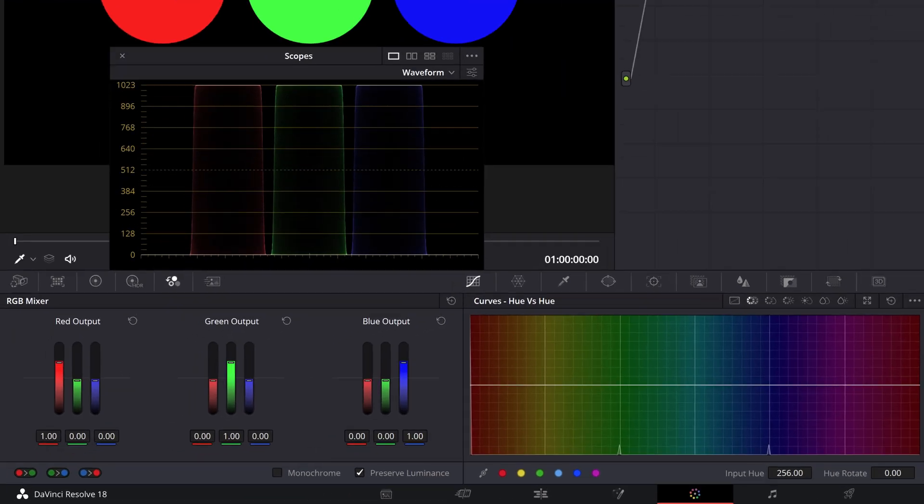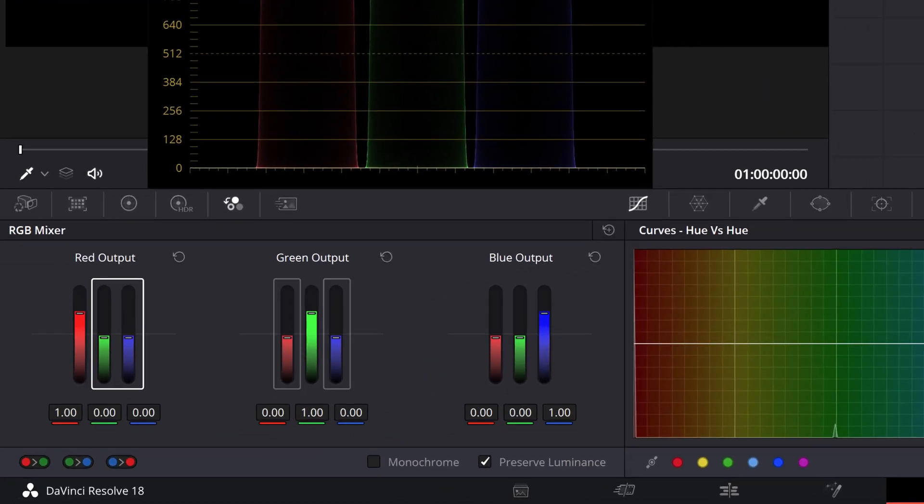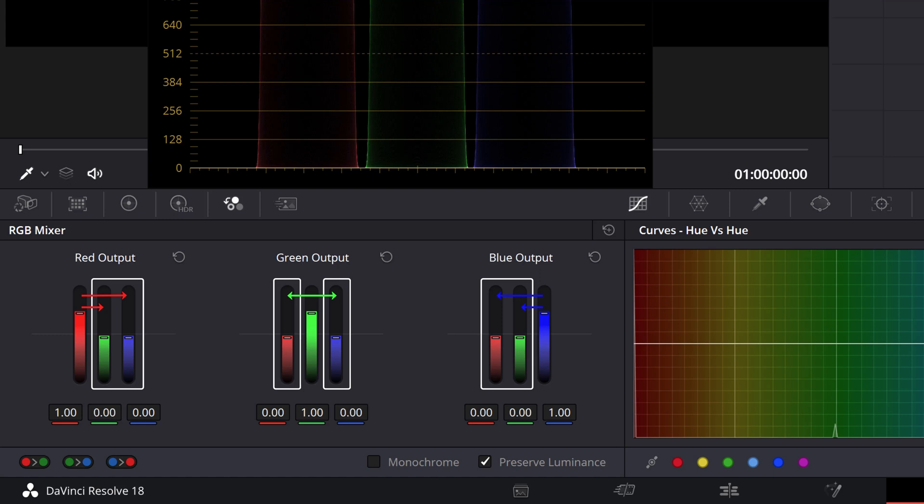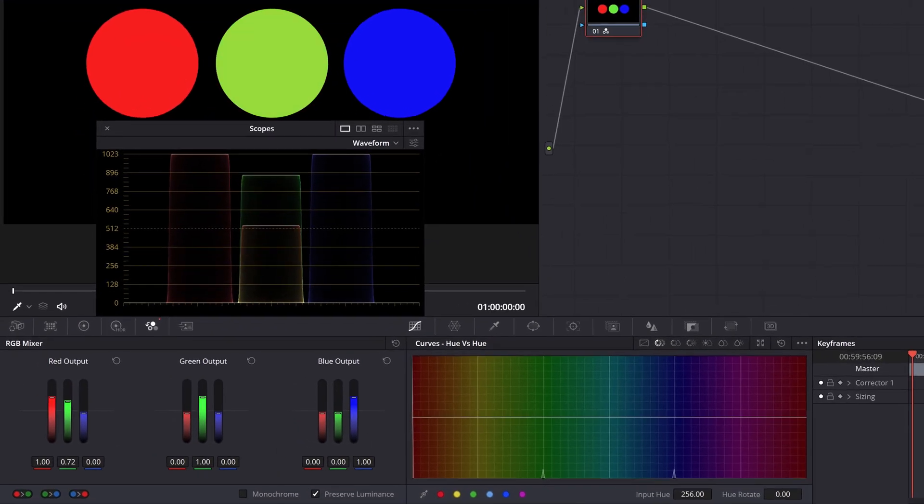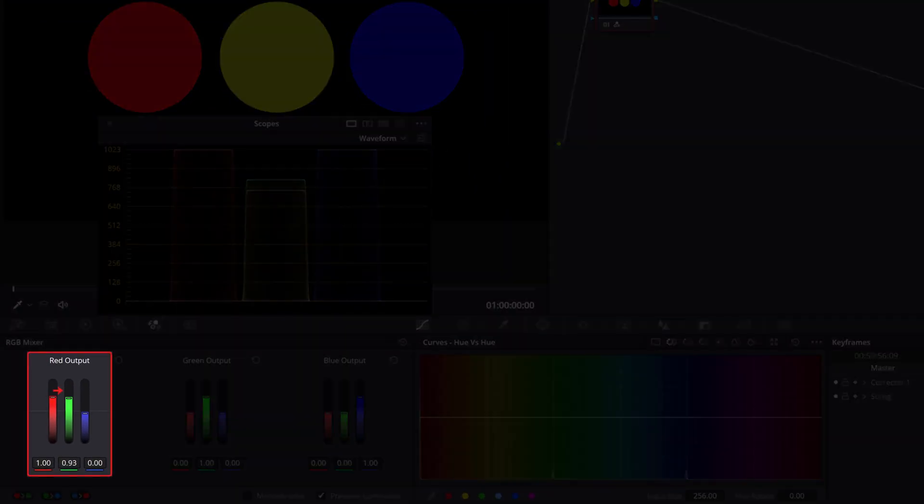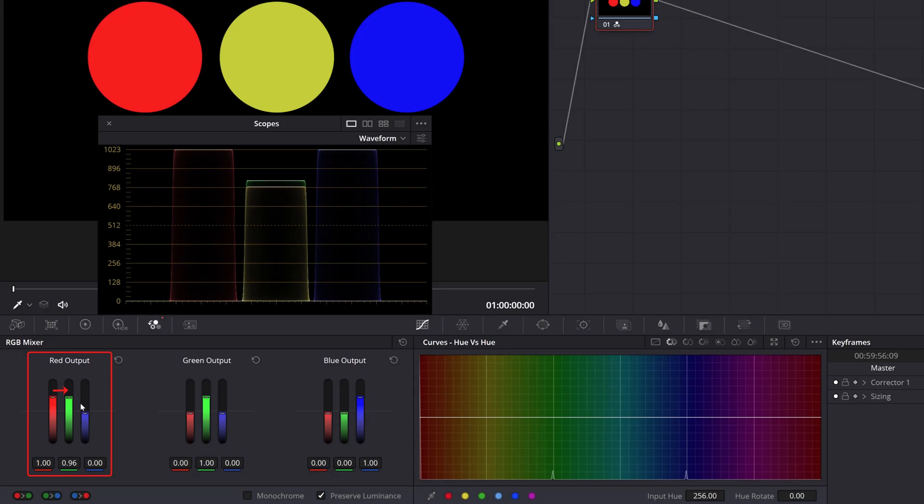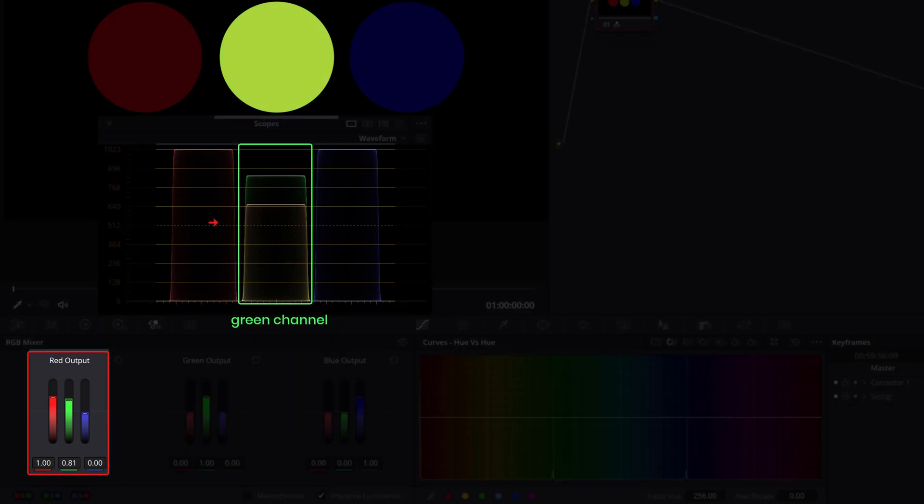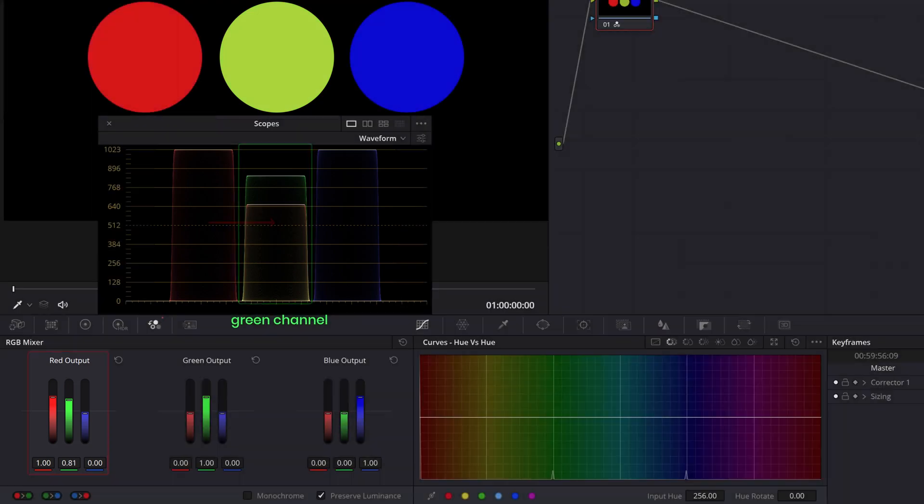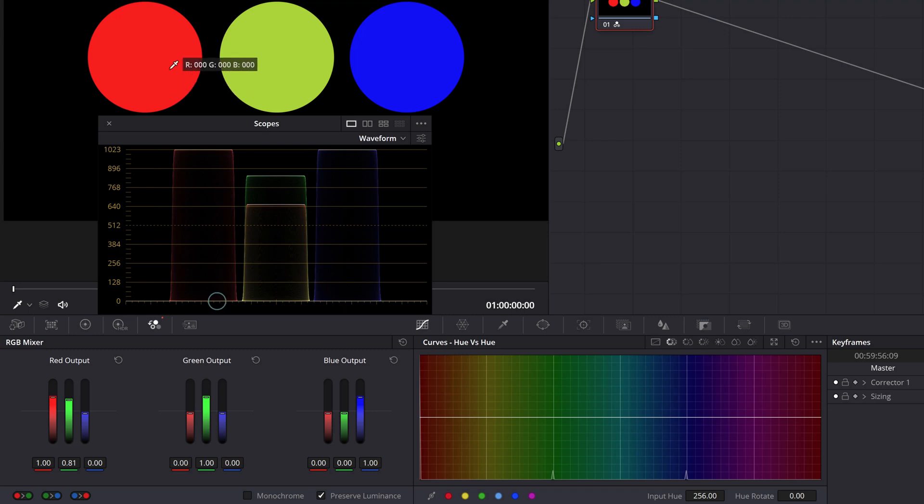The other two sliders per group control the contributions of that channel's group output we're mixing into the other two colors. Think of it as one color channel borrowing from the other channel. Like here, we're borrowing from the red channel and sending that to the green channel making it yellow. Let's call these borrowing sliders. You can also see the behavior in the waveform or vectorscope where the green is being pushed towards the yellow because of the borrowed red while the red and blue remains untouched.